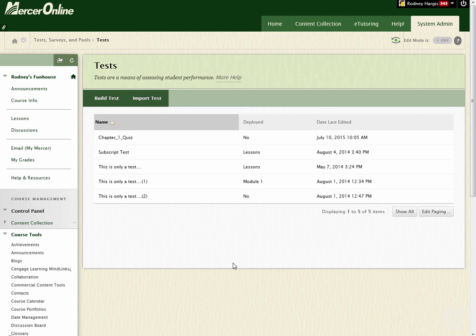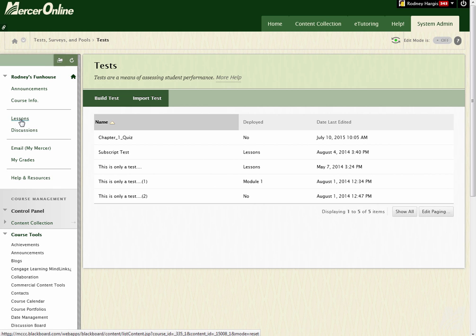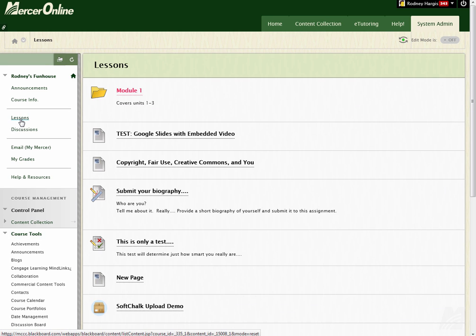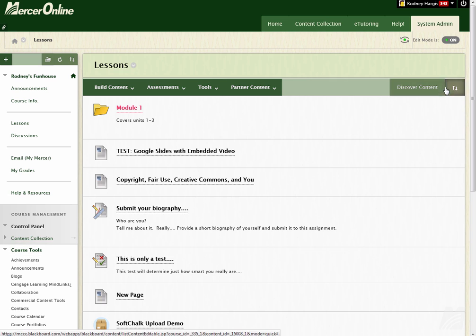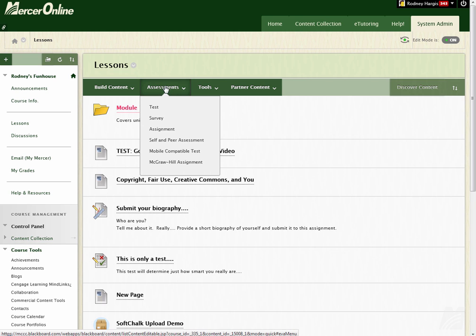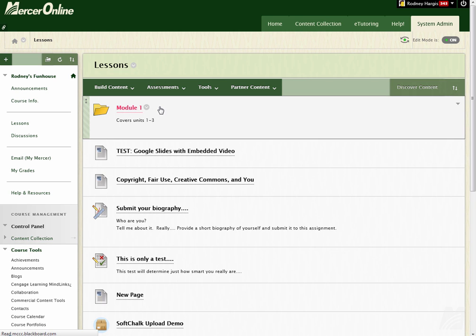And this will take me back into this screen. Now, to deploy the test inside of Blackboard, what you would do is go over to Lessons or to whatever you call your Lessons area. I'm calling mine Lessons. And make sure Edit Mode is turned on. And then you can select Assessments. Select Test.